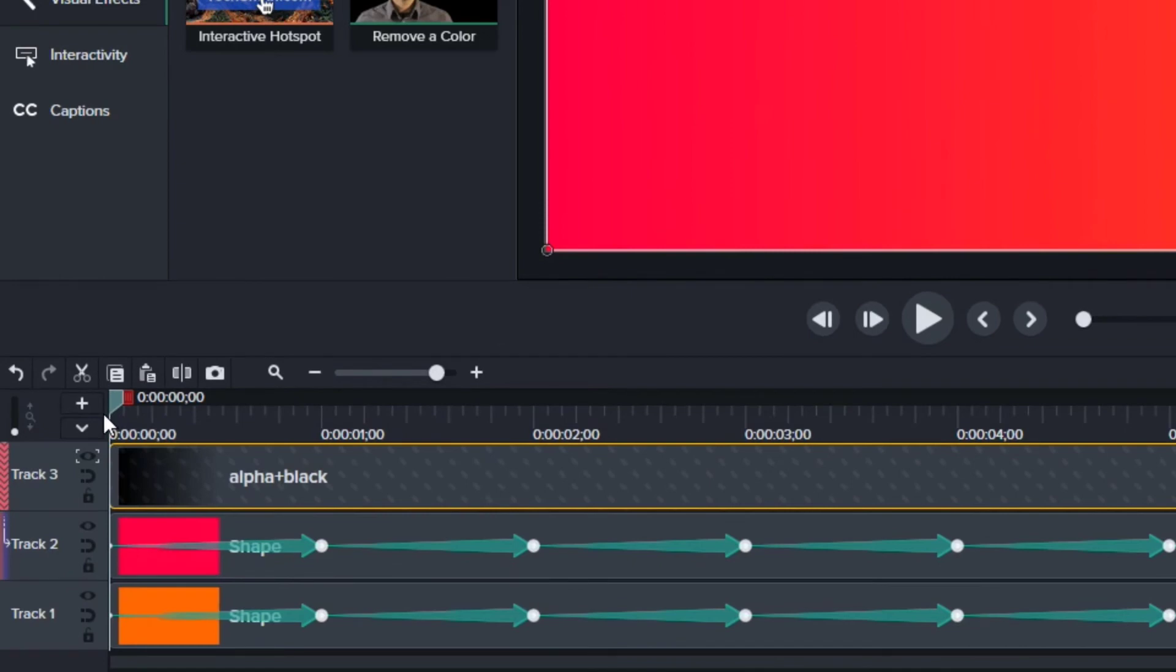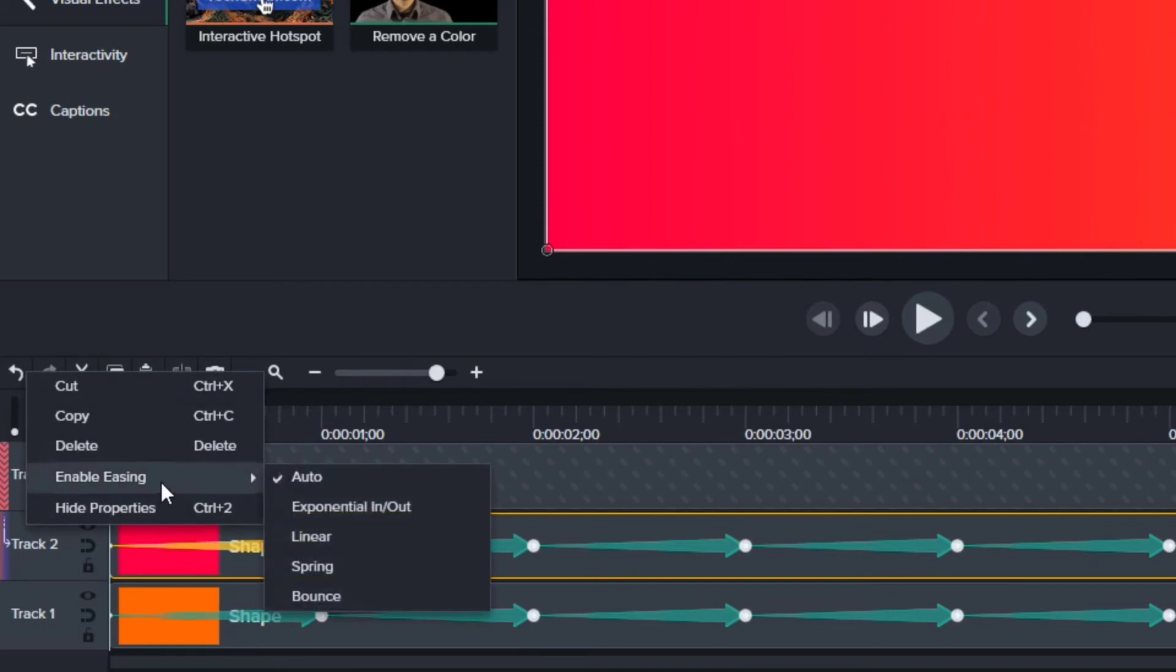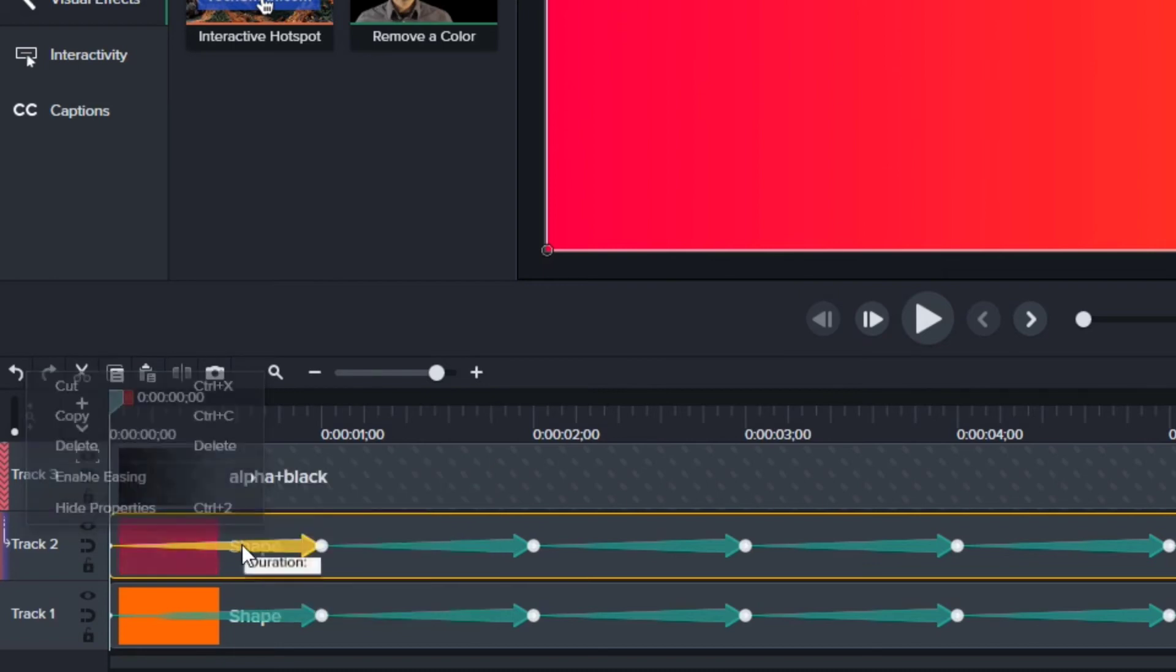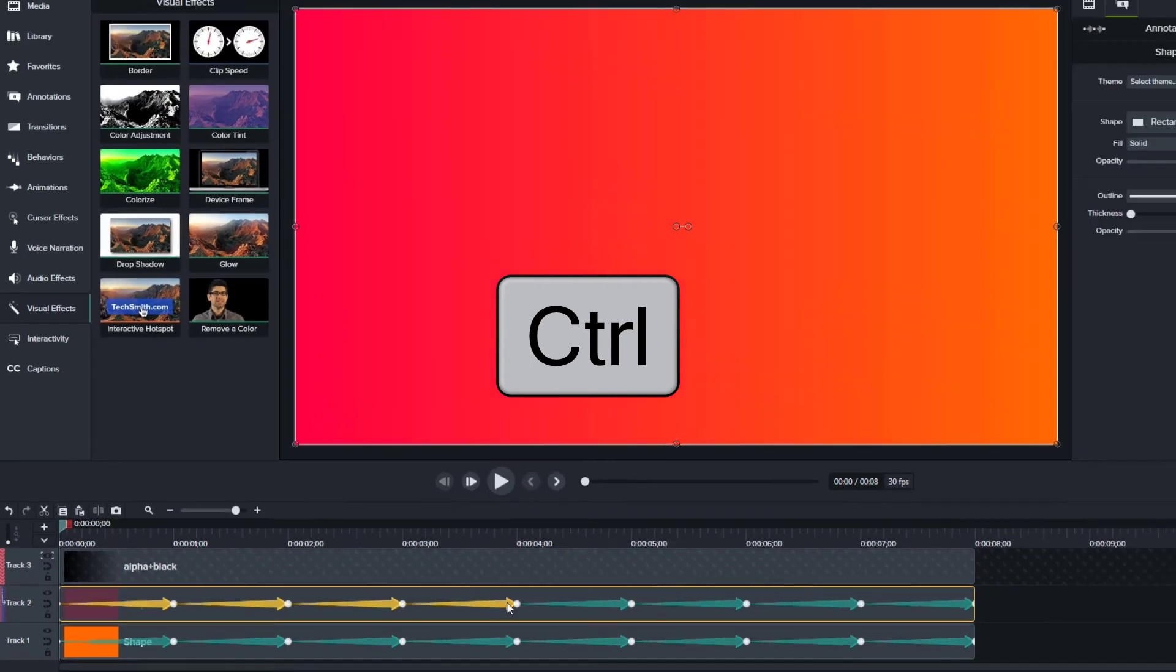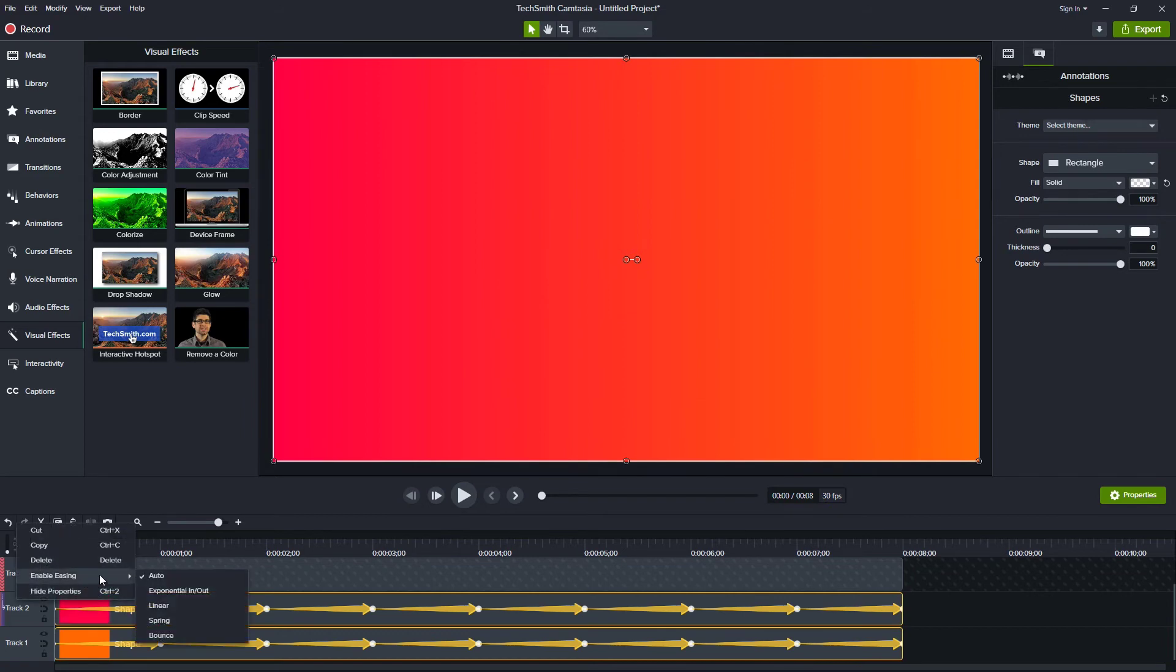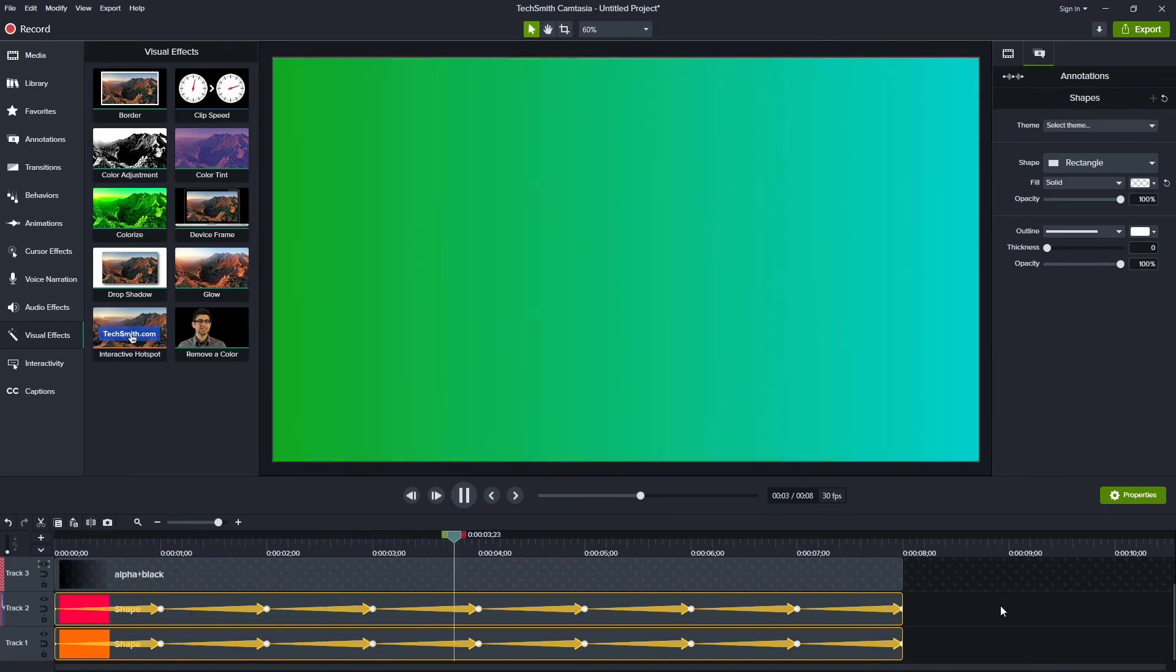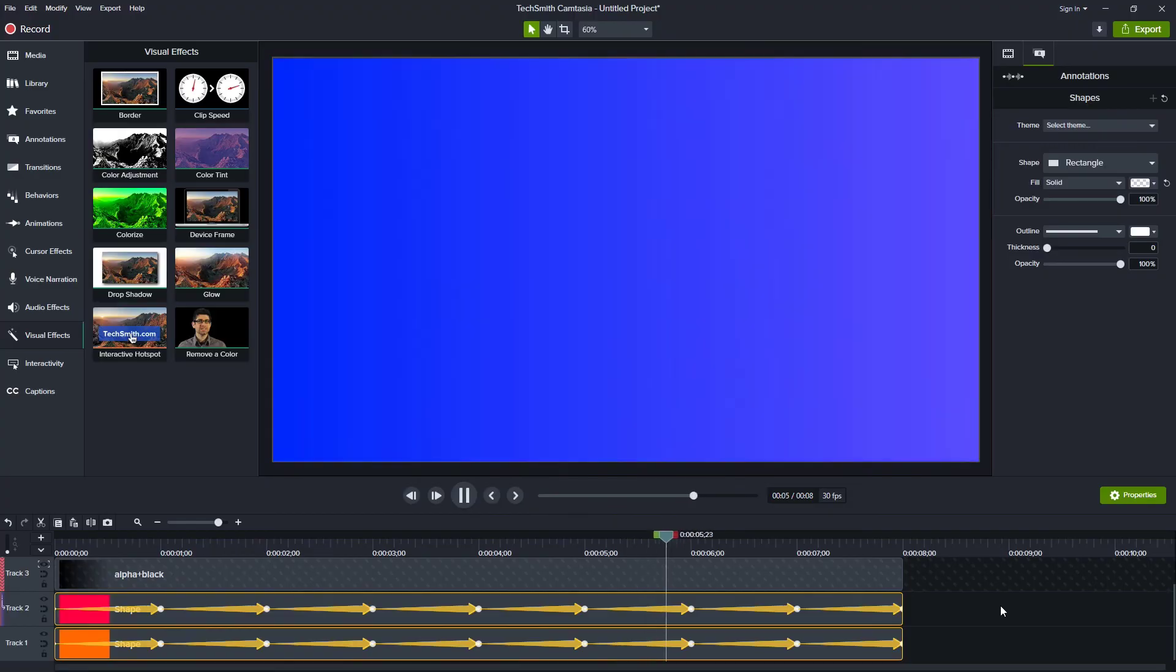Now one thing that I want to change about this, and I probably should have done this at the beginning, was if I look at this, the easing is on auto. And I'd rather have it linear. I want it to be a consistent animation. So what I'll do is I will select this one, hold down control, and just grab all of my animations, both on the first and on the second track. And with all of those selected, now I can right click, enable easing, and change them all to linear. So now this should be a smoother transition. As we go from one color into the next, it doesn't appear jerky or anything like that.